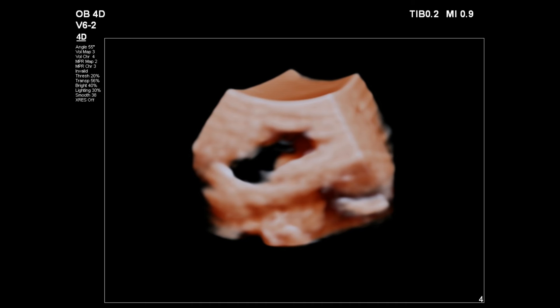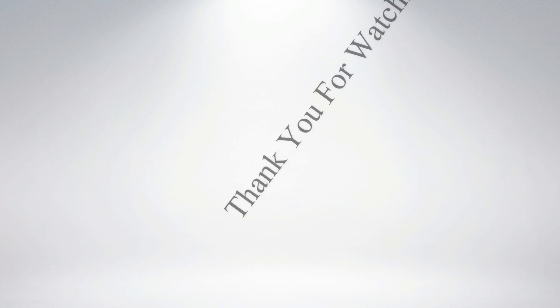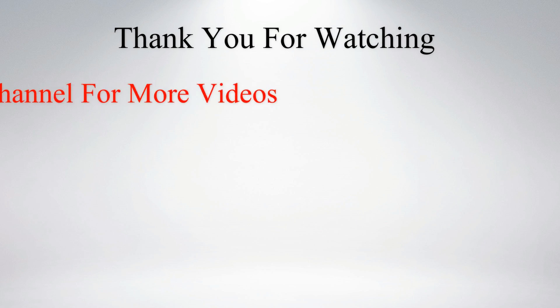Lastly, a 3D view of the lesion. That's all for today. Thank you for watching.